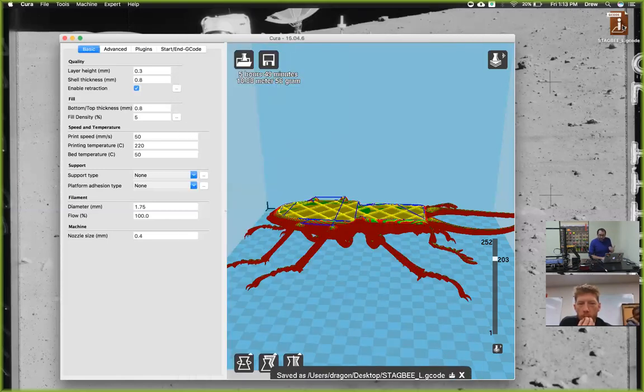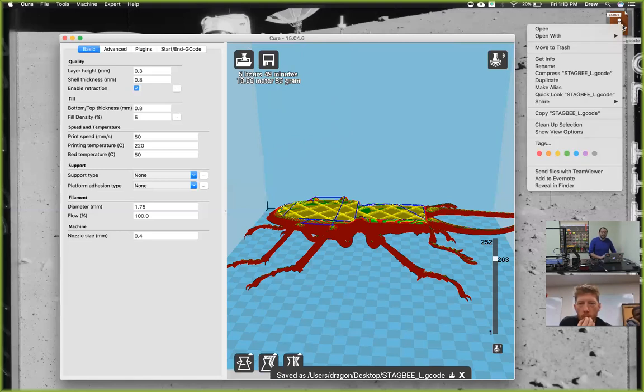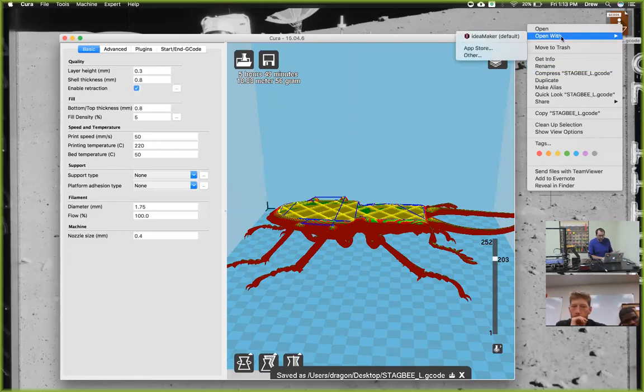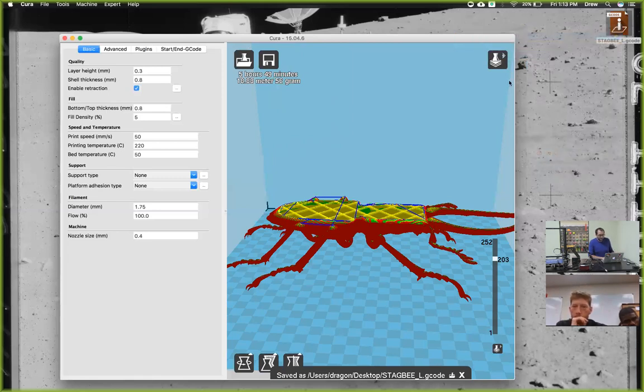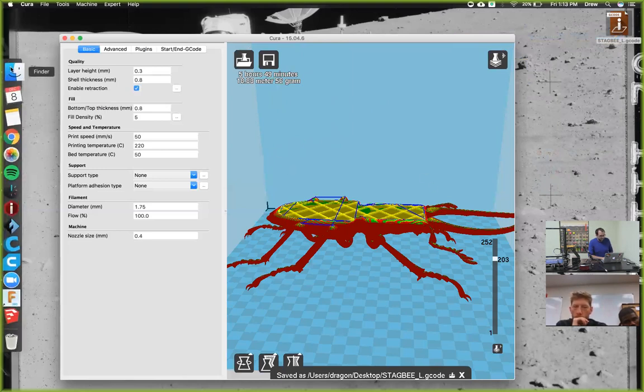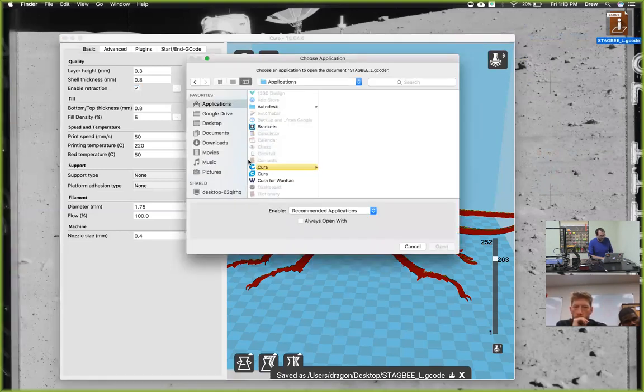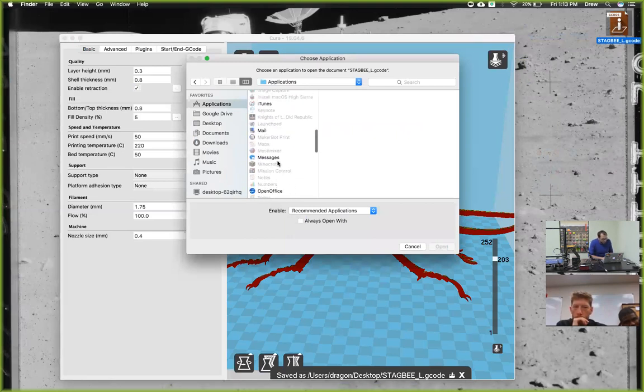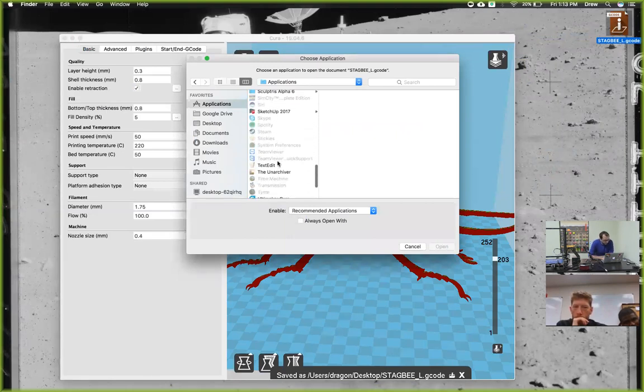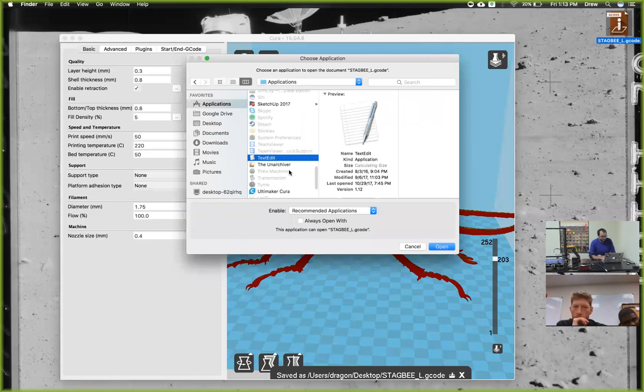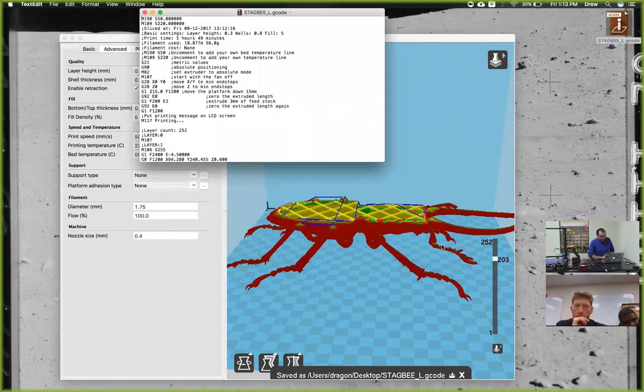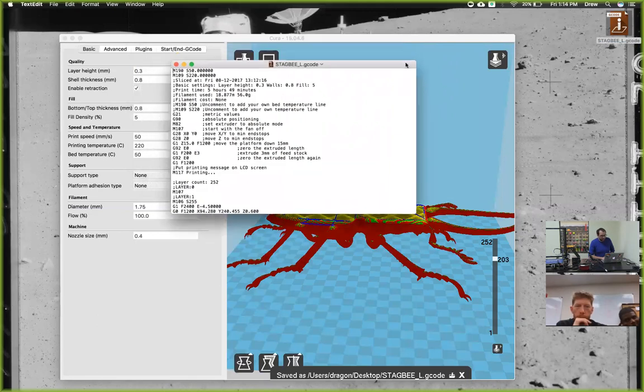When you save it, we're going to open it in any text editing program—whatever your favorite one is for coding. I'm going to click other and just use the basic Text Edit. The software will pop up asking what you want to open it with. There it is—Text Edit. Open that up.